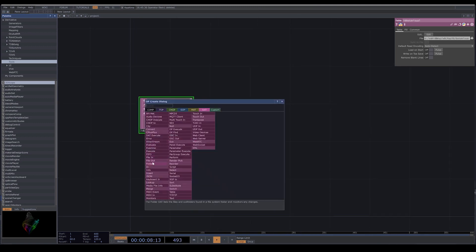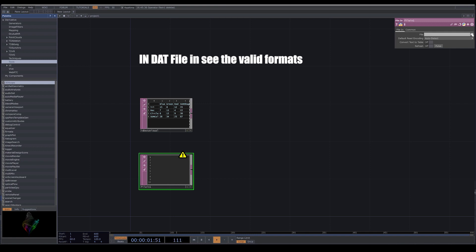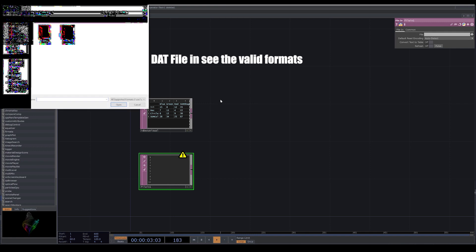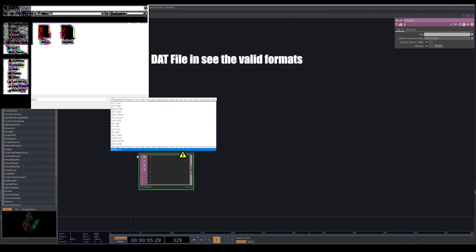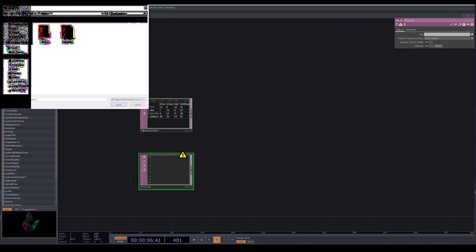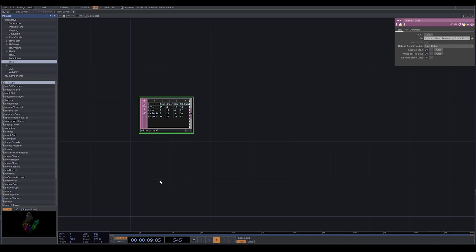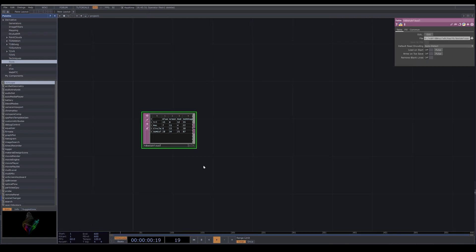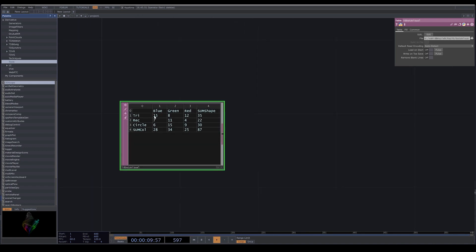There are some specific formats. If you go here, then you will have a list of the formats that you can bring to TouchDesigner. I just dropped my file, now I have a very simple table here with triangles, rectangles, and circles with different colors.